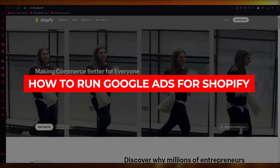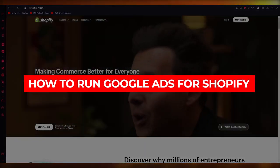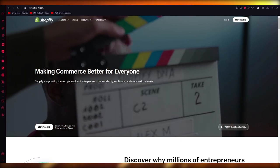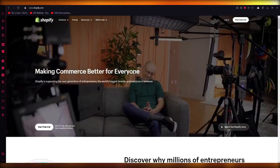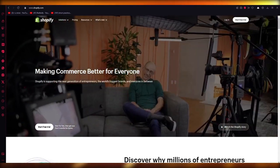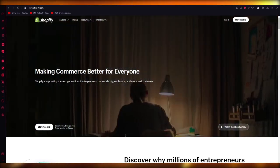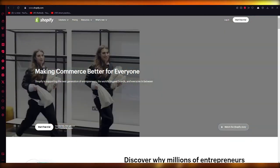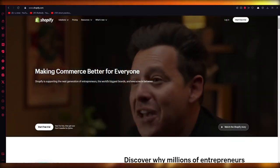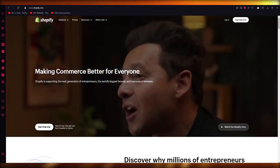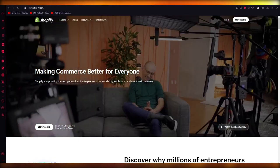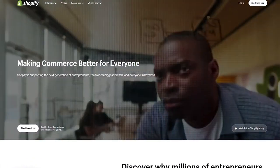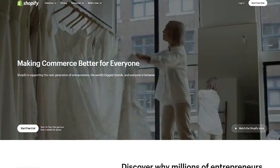How to run Google Ads for Shopify 2023 — full setup and tutorial. Hello everyone, welcome back to another video. I'm going to be showing you how to run Google Ads for your Shopify store, and the process is actually not that hard.